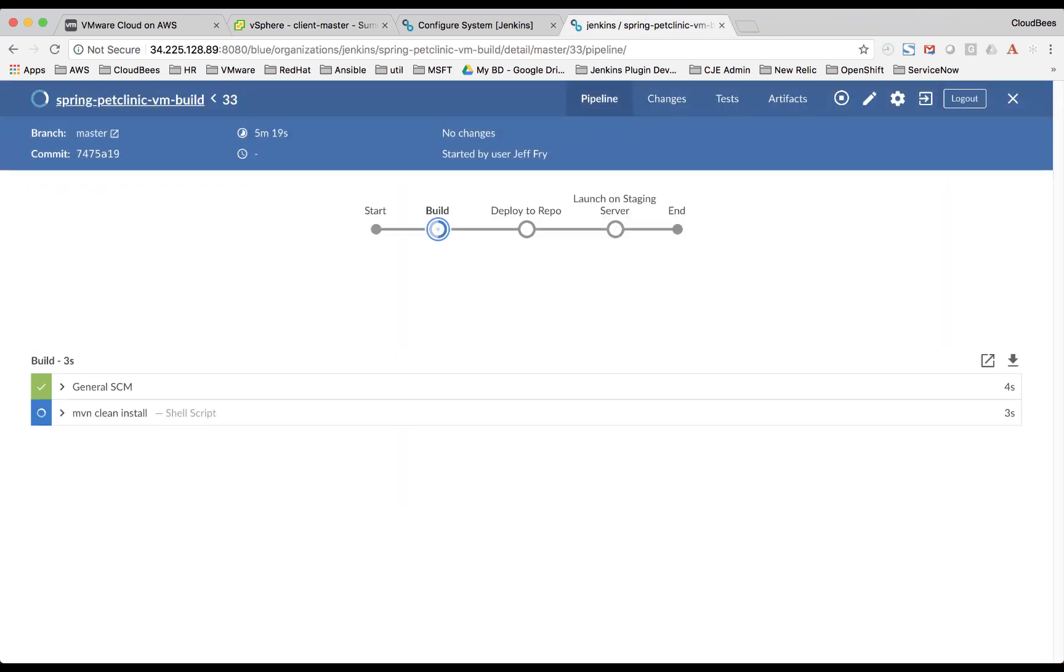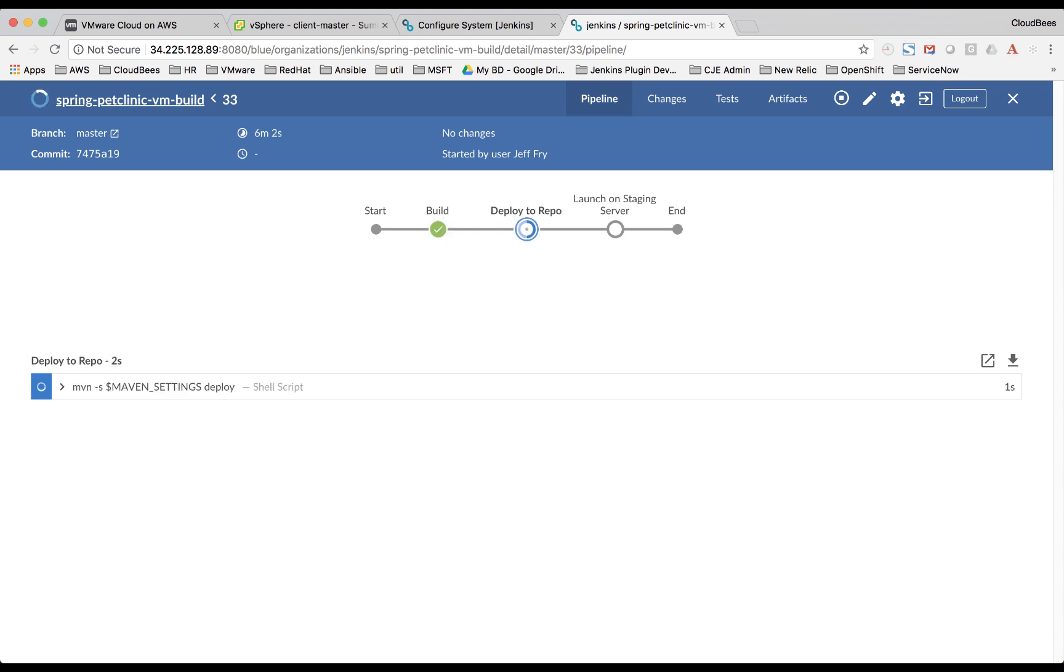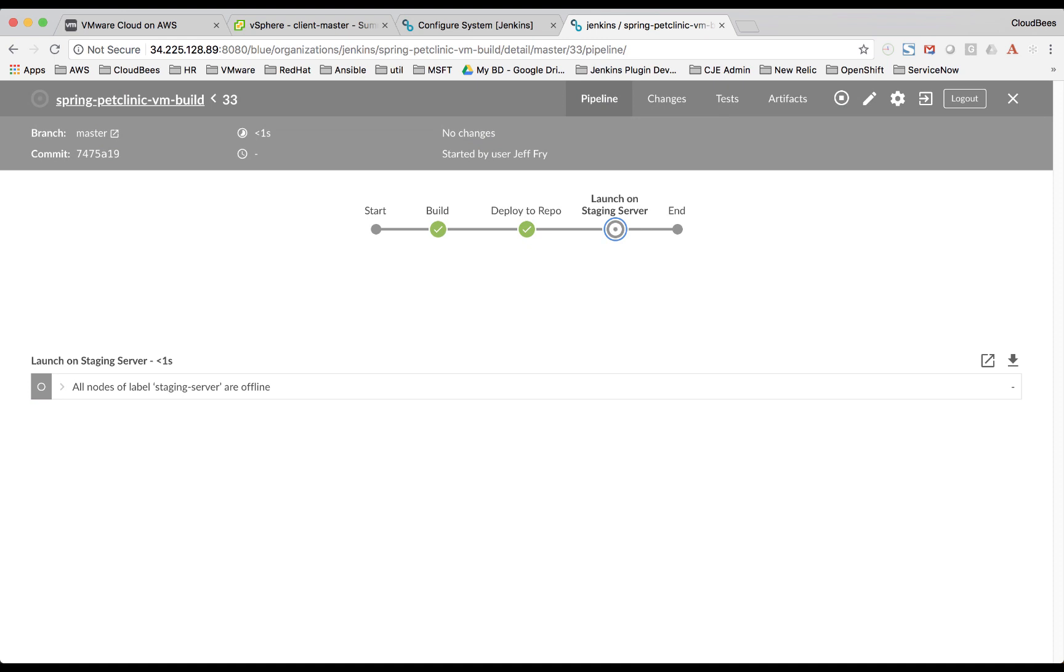Now Jenkins has acquired that dynamic VM. It's going to go ahead and do the build. Now it's going to go ahead and do the deploy. Next, it's going to go ahead and launch our Spring Pet Clinic on the staging server.